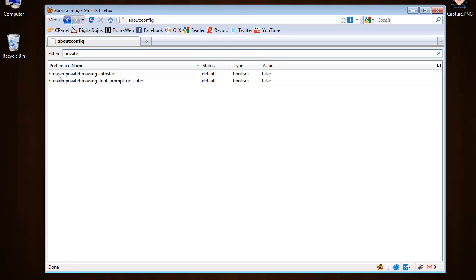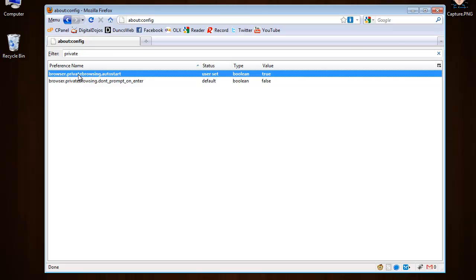You should have this browser.privatebrowsing.autostart. Double-click it and it will change to true.